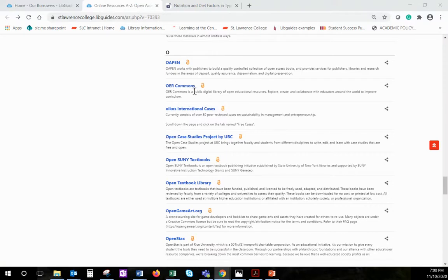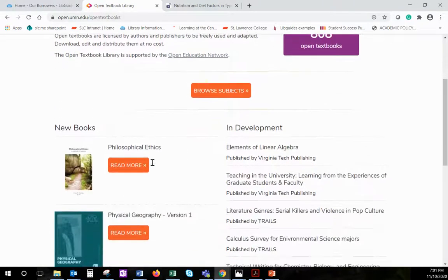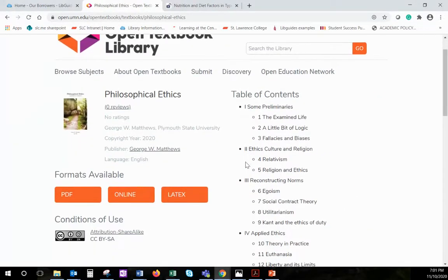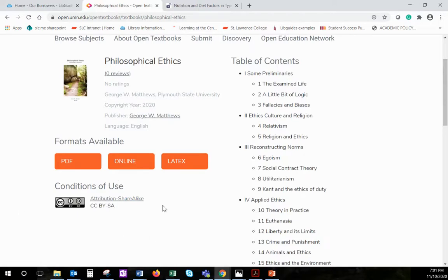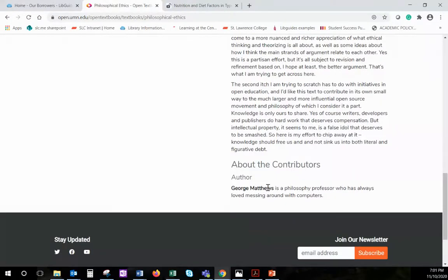Returning again to our collections list, you'll see there are a number of open textbook sites to explore. I'll go into the Open Textbook Library. Here you will find over 800 open textbooks at the higher education level. Open textbooks are usually available in a variety of formats, including a PDF or just viewable online. You'll see the licensing information here, as well as the table of contents, and often there are reviews and information about the authors and contributors.